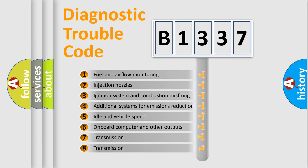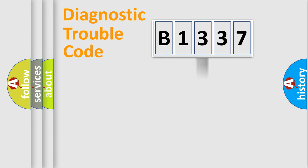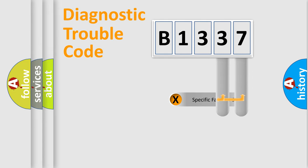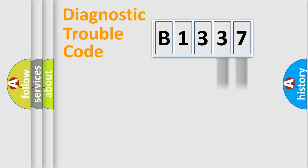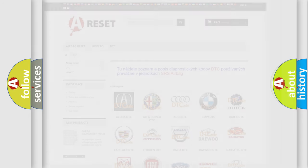The third character specifies a subset of errors. The distribution shown is valid only for the standardized DTC code. Only the last two characters define the specific fault of the group. Let's not forget that such a division is valid only if the second character code is expressed by the number zero.